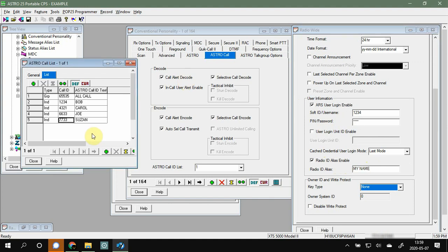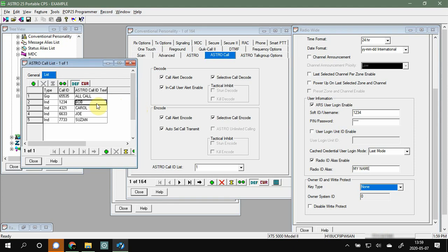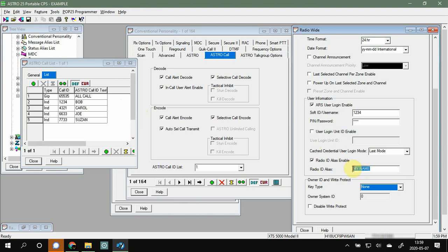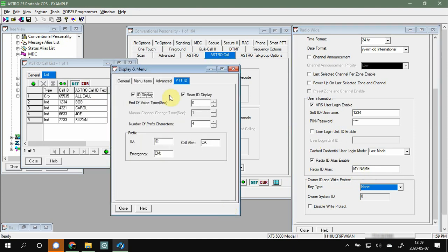I've seen instances where this call list will override whatever Bob's got on his code plug. Bob's radio might say his own name in his code plug, but in my list it says 'Bob.' I've seen the call list override the radio's own alias, and I've also seen the radio's alias override the call list — lots of moving parts. But you can set your own alias this way too, so your name shows up on somebody else's Astro 25 radio.